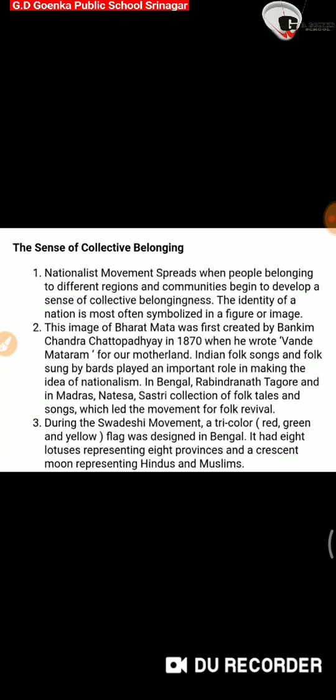Point number one: Nationalist movement spread when people belonging to different regions and communities begin to develop a sense of collective belongingness. The identity of a nation is most often symbolized in a figure or an image — basically giving you the idea about allegory, like Bharat Mata, as we have already discussed in the classroom.